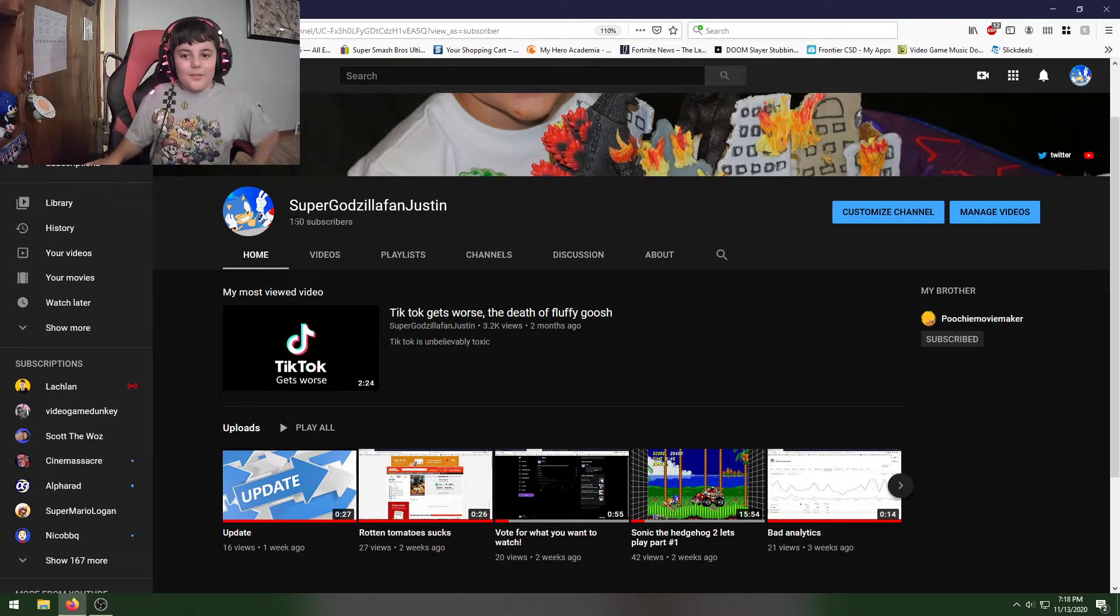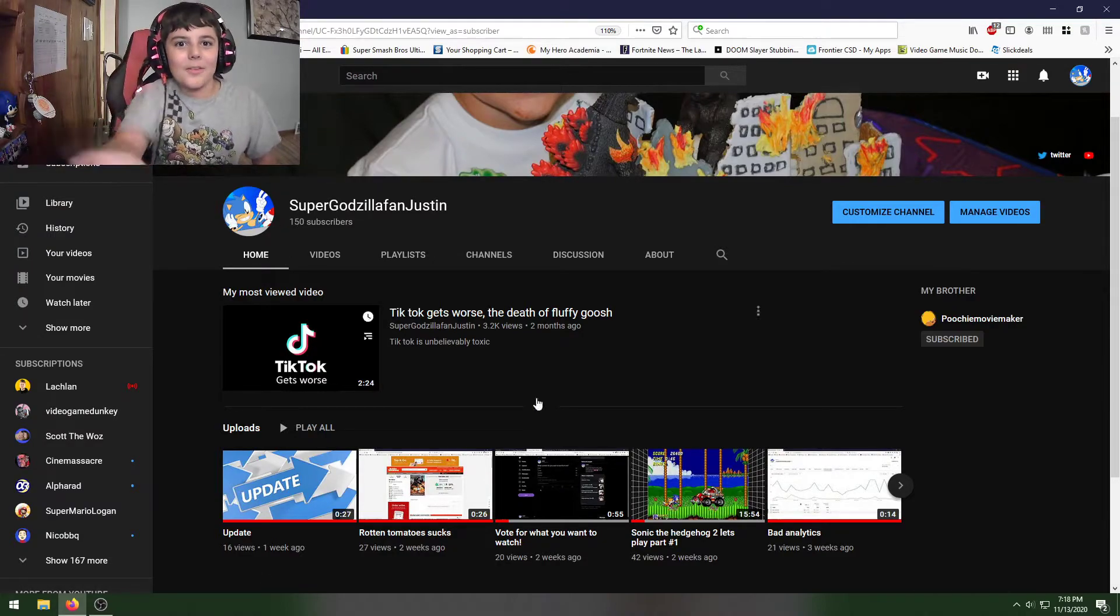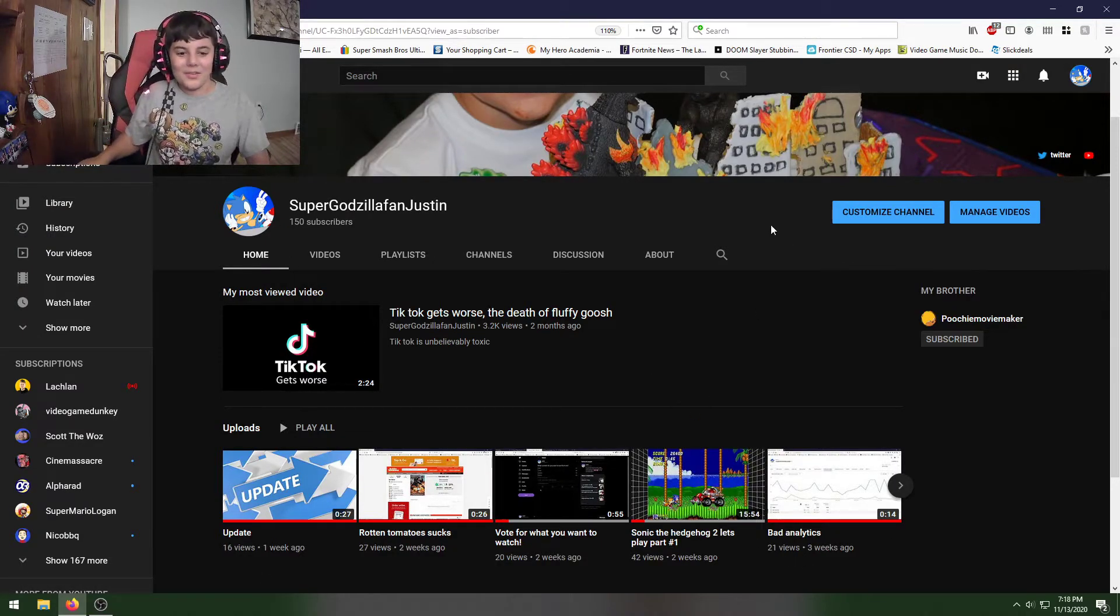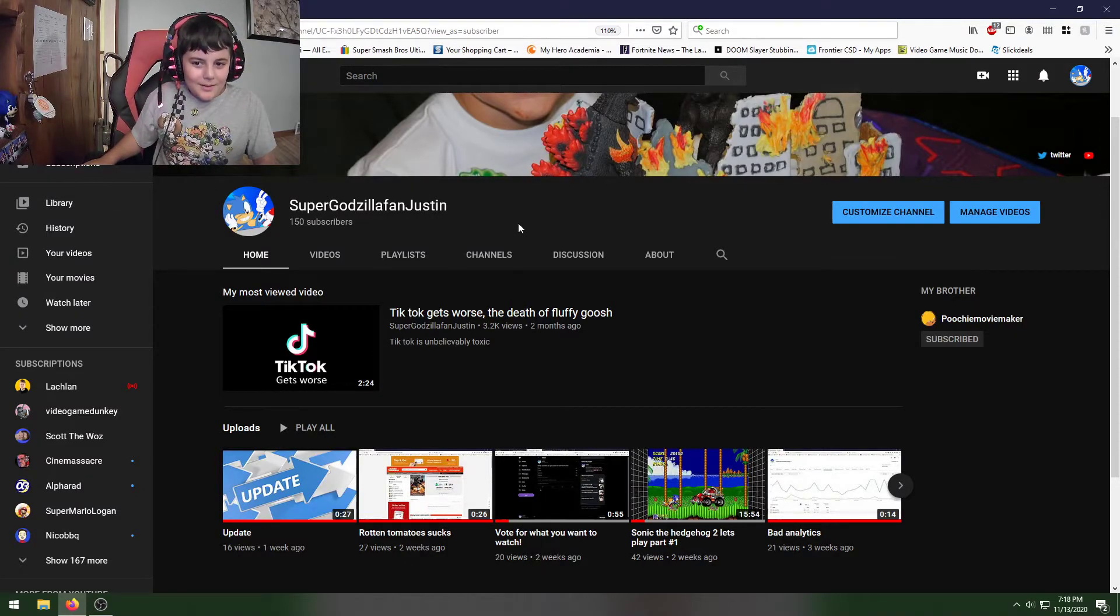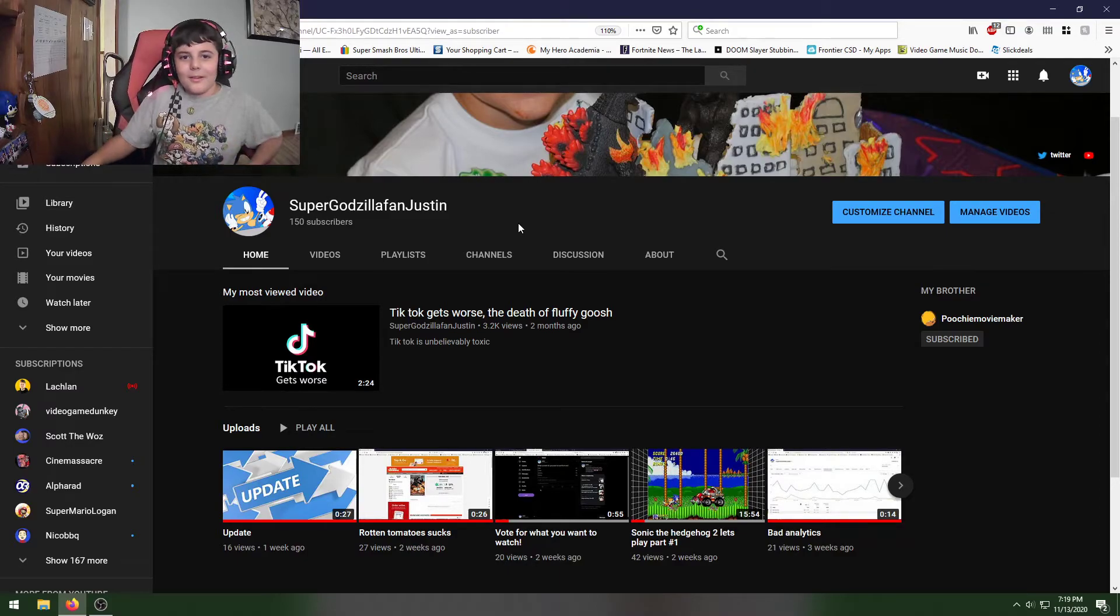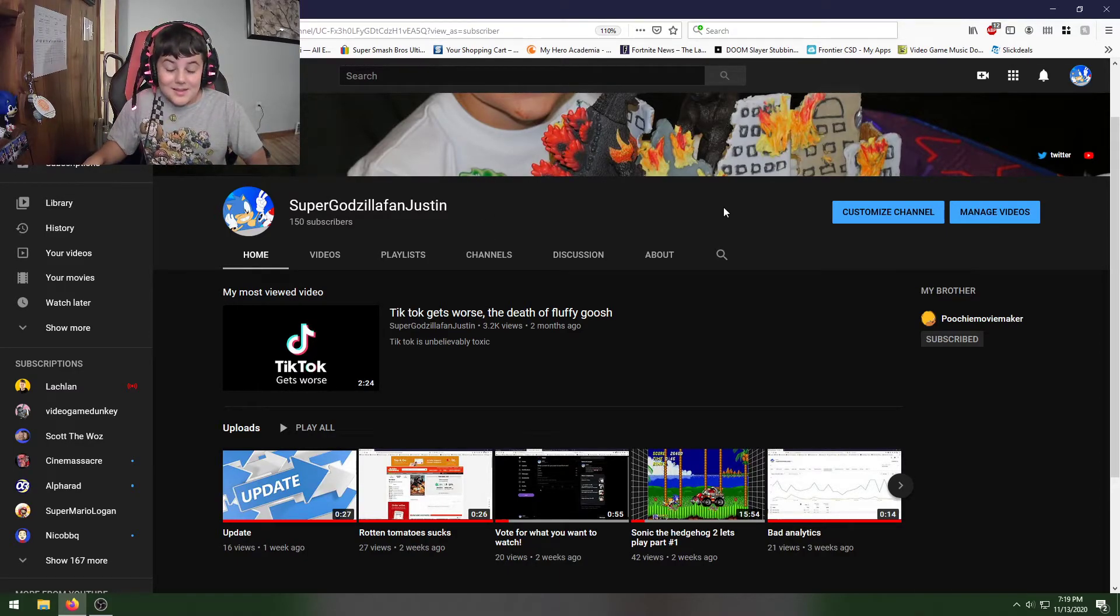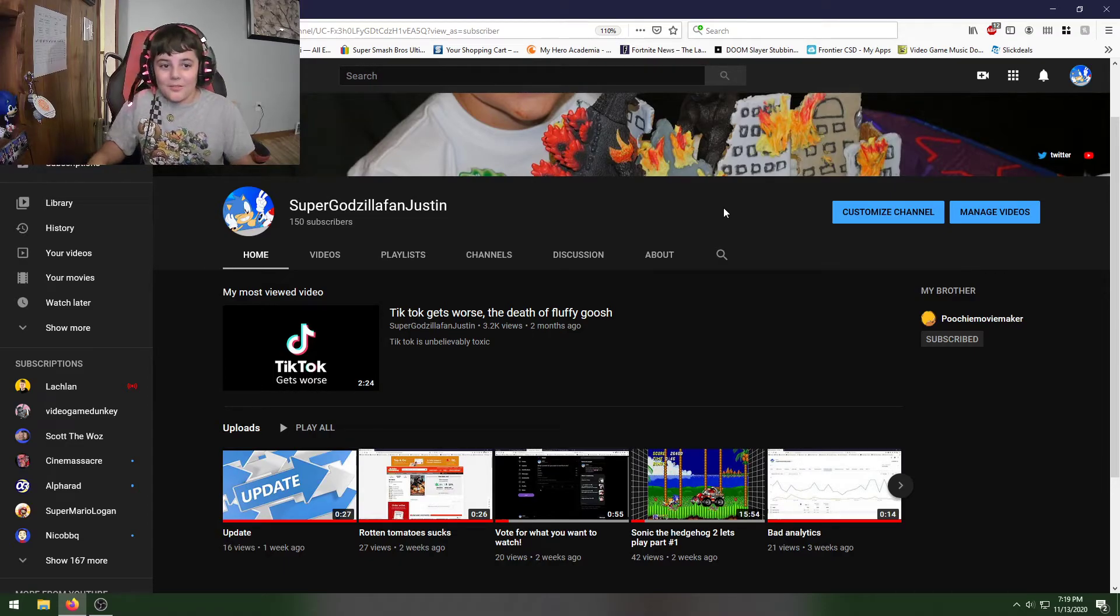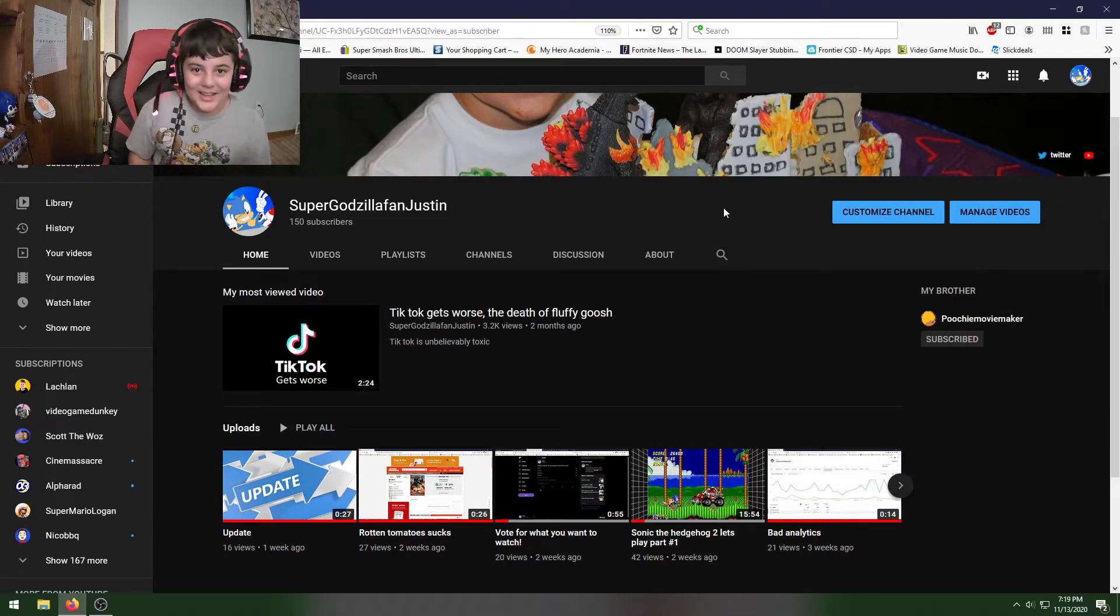You guys got me 150 subscribers, thank you so much. I'm not gonna celebrate any subscriber amount until 200. It used to be every 10 subs, but that's because I would get 10 like every five months. Now you guys just keep subscribing and I can't keep up with it.